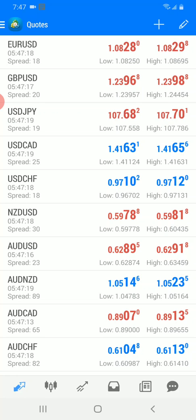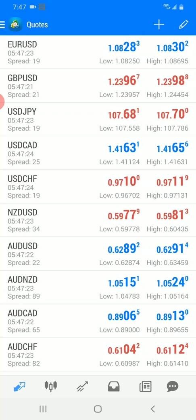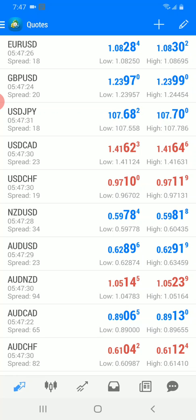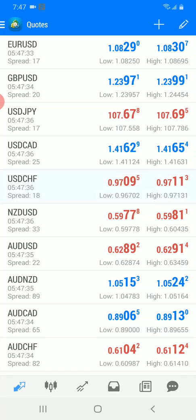If you learn on this platform with a floating spread and then start trading real money with a broker who offers fixed spreads, you'll be confused. That's the first thing to note. The second is that different providers have different leverage options — that's why you should use the very same broker with whom you might be trading real money. If you're not planning to trade with real money anytime soon, you can just stick with MetaQuotes — that's fine.